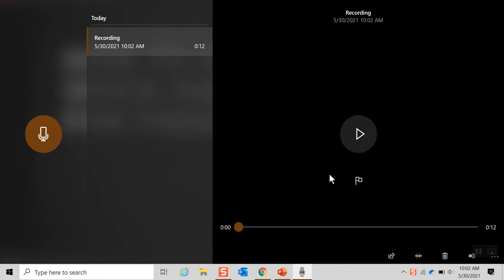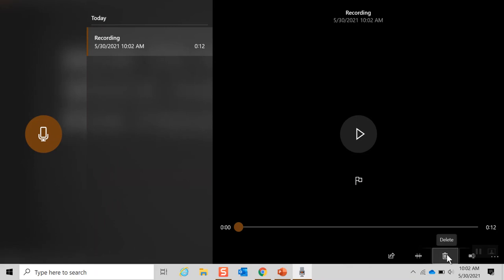Once you save it you can either share, trim or if you are not happy just delete it or some other options.